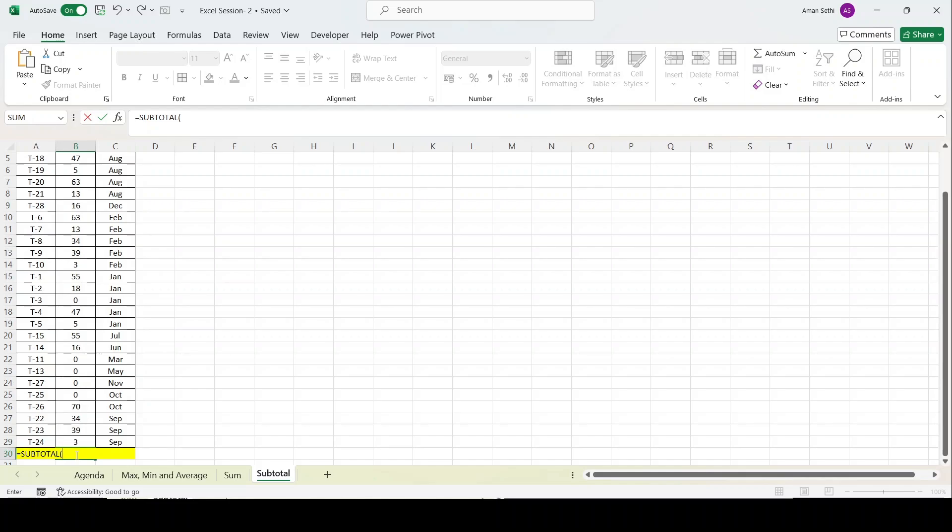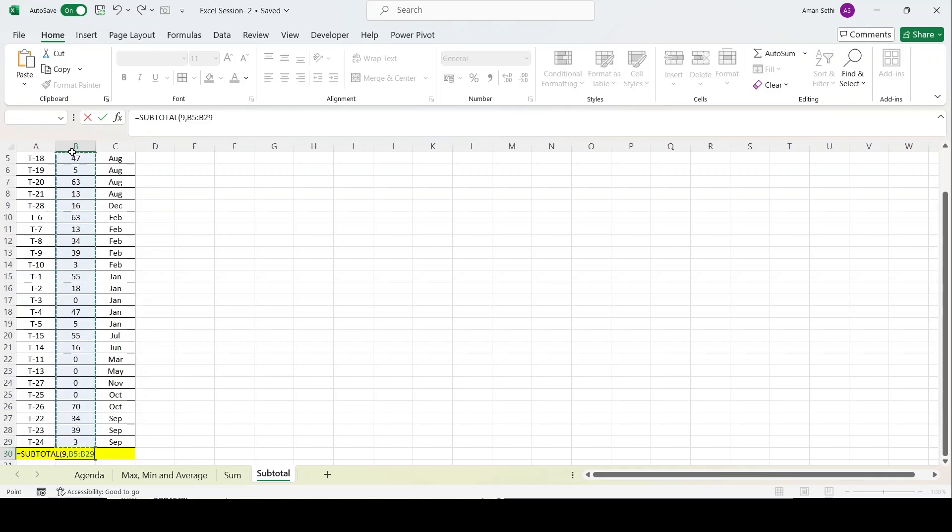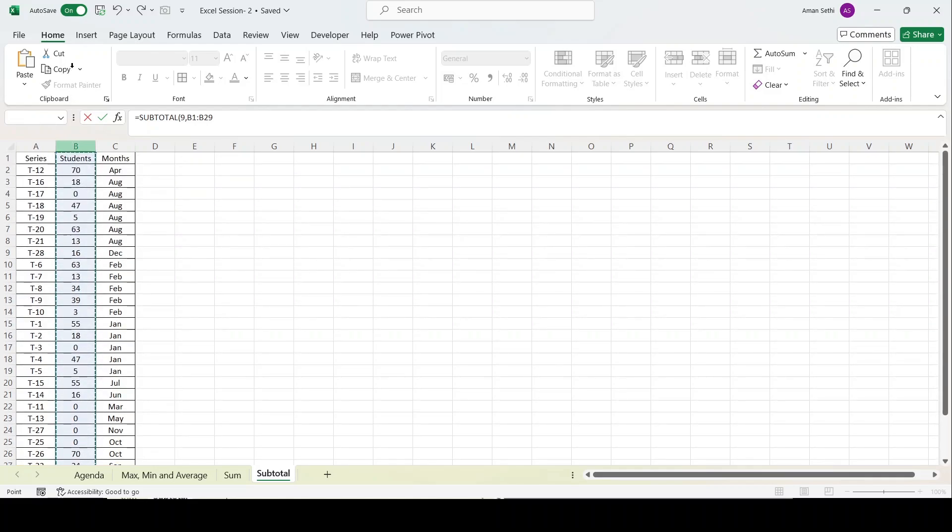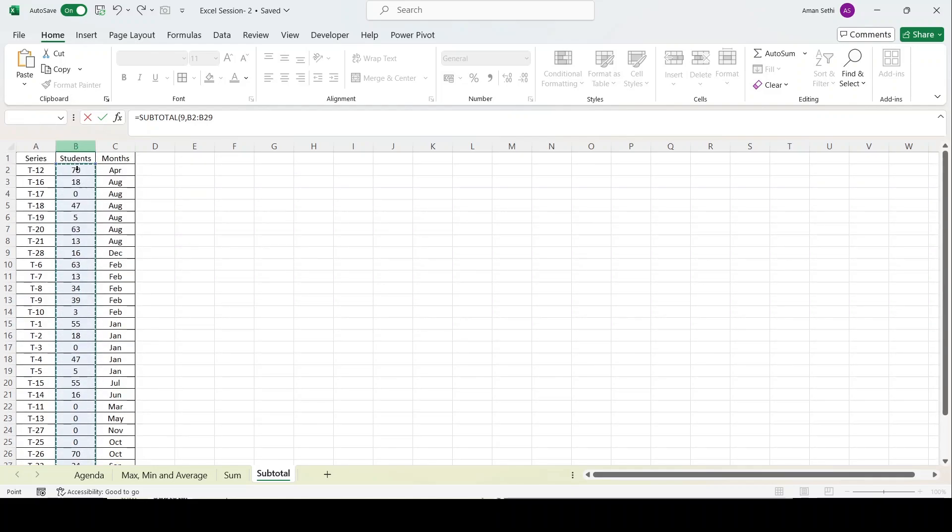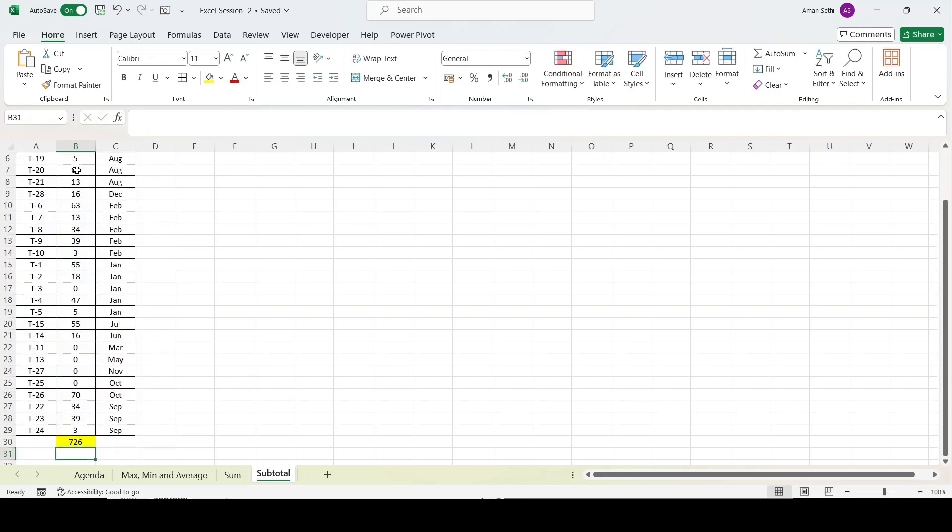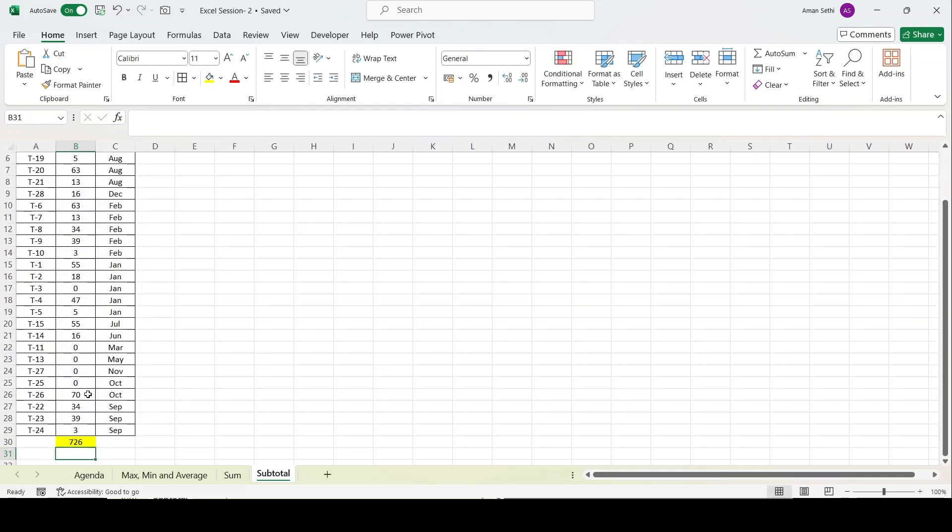I will apply the formula: equals subtotal, press tab. It's asking me what formula I want to put under subtotal: average, count, max, minimum, product. I can put any function. Whenever I apply the filter, it will automatically apply the formula to that filtered range. For now I need sum, so I will select 9, press comma, then select the range, close the bracket, and we're good to go.